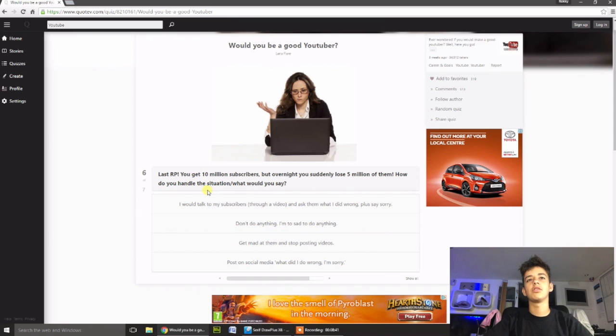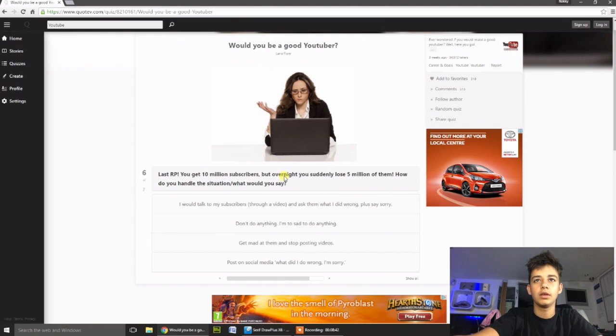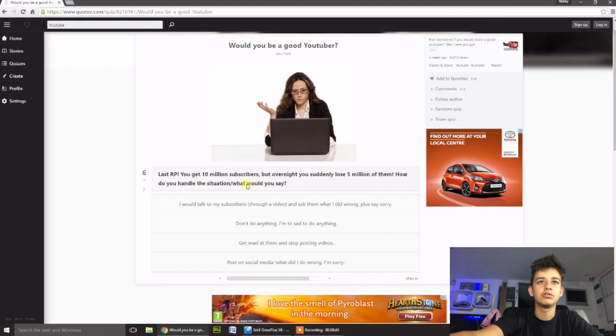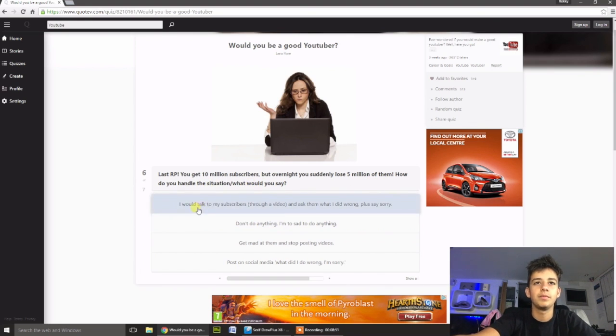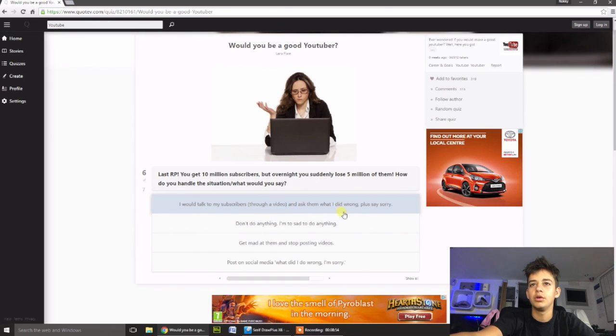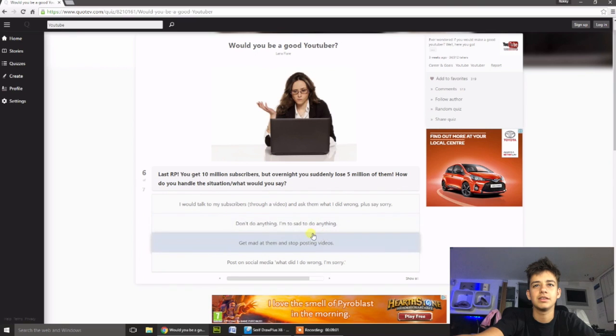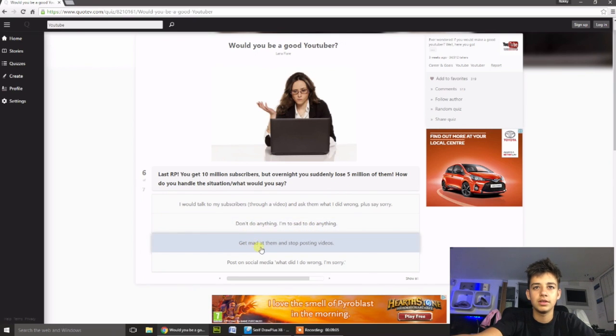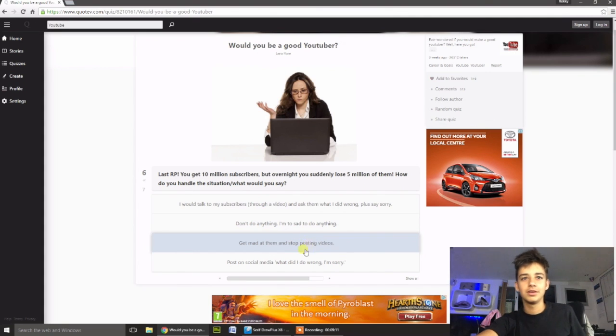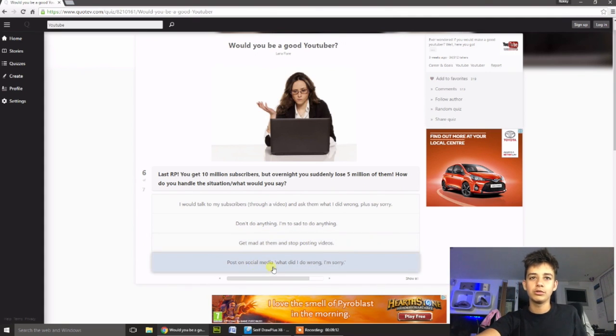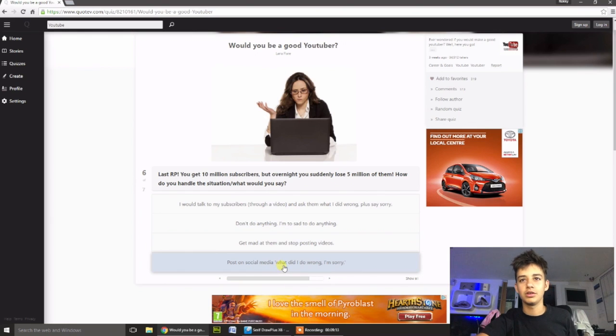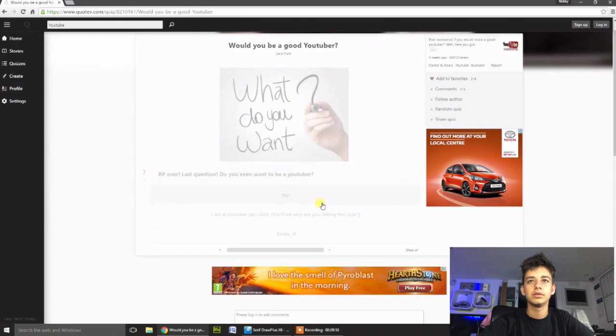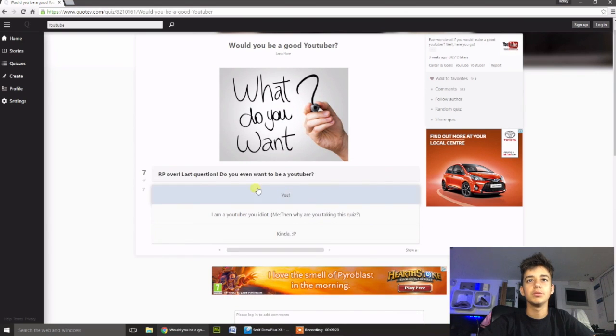You get 10 million subscribers, although I might like KSI, but overnight you suddenly lose 5 million of them. Why am I losing 5 million? How do you handle the situation? I would talk to my subscribers for a video and ask them what I did wrong, and I'll say sorry. Don't do anything. I'm too sad. What? Get mad at them, and stop posting video. I think that's just going to lose you more subscribers. No, post on social media. What did I do wrong? I'm sorry. I don't know, I'd probably make a video about it. That just seems like me.